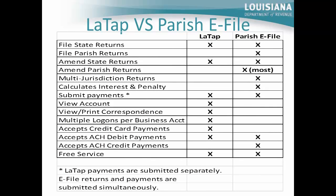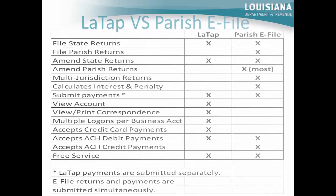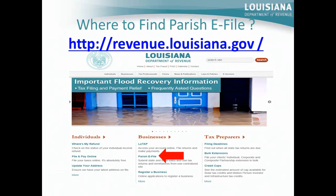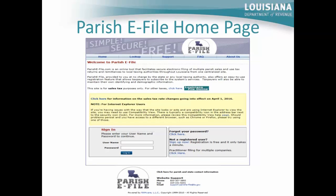The chart on this slide highlights the common areas and differences between the LATAP and the Parish eFile programs. To access the Parish eFile program, visit the department's website at www.revenue.louisiana.gov — the link will be right below the link for the LATAP program under the business heading, as indicated by the red arrow. This slide shows the home page of the Parish eFile application. At this point, you can register if not already registered, or enter your username and password to log into the program.